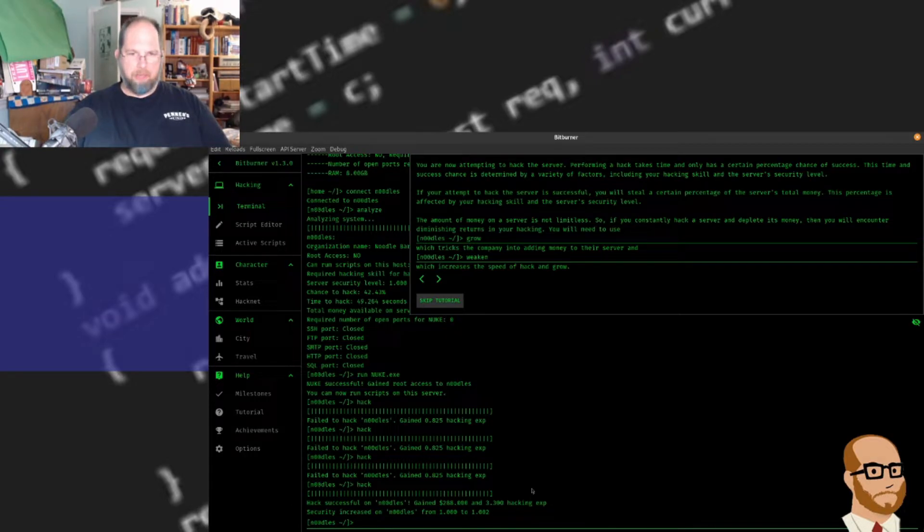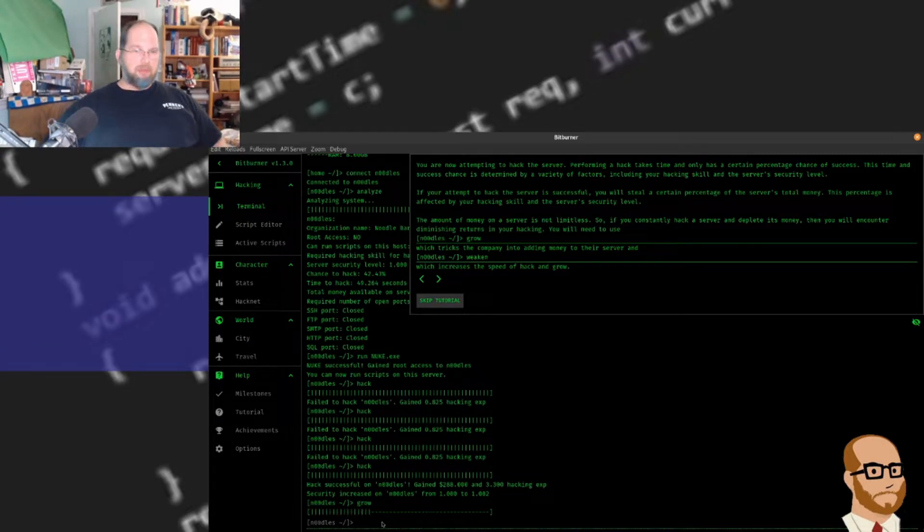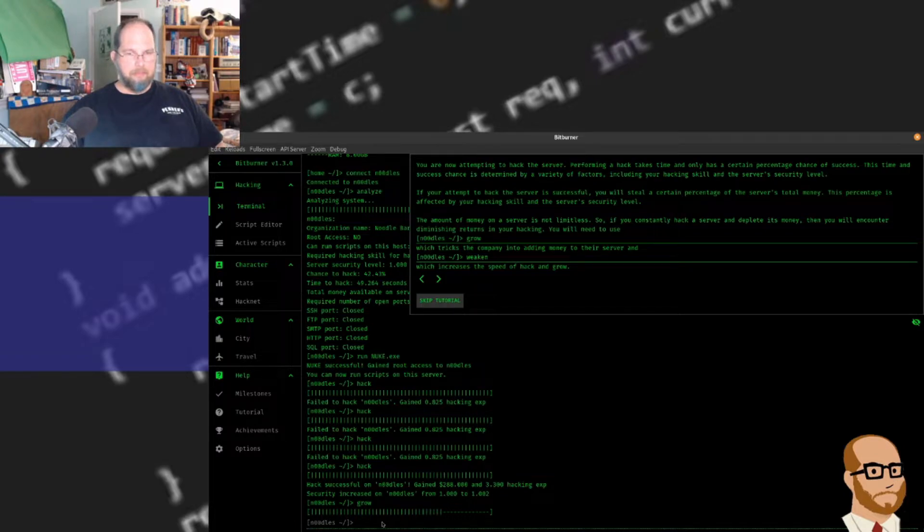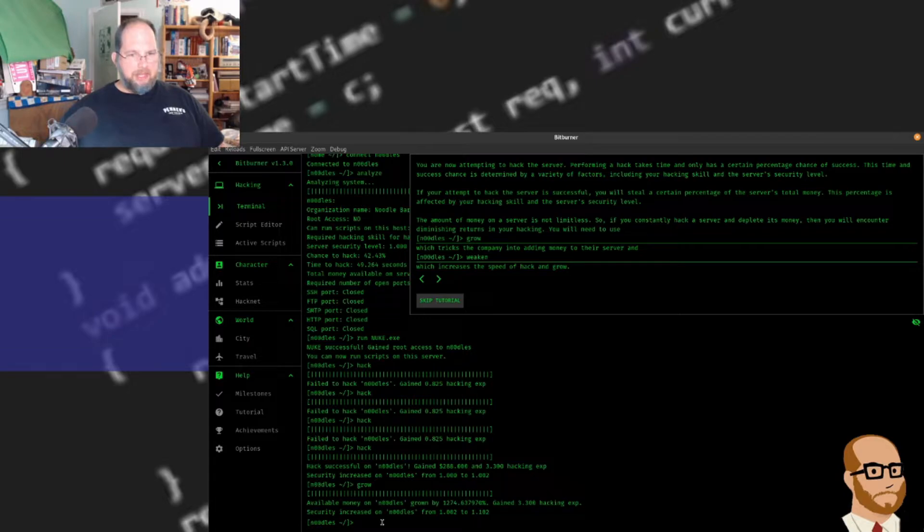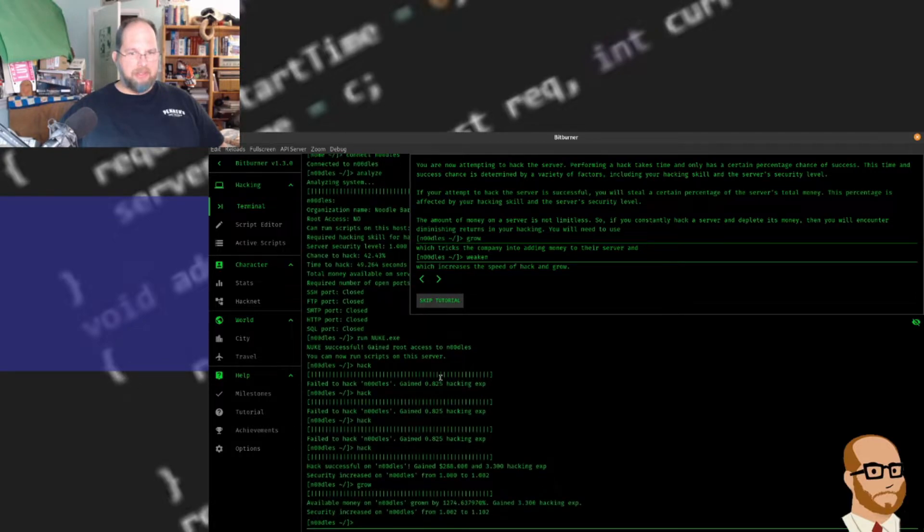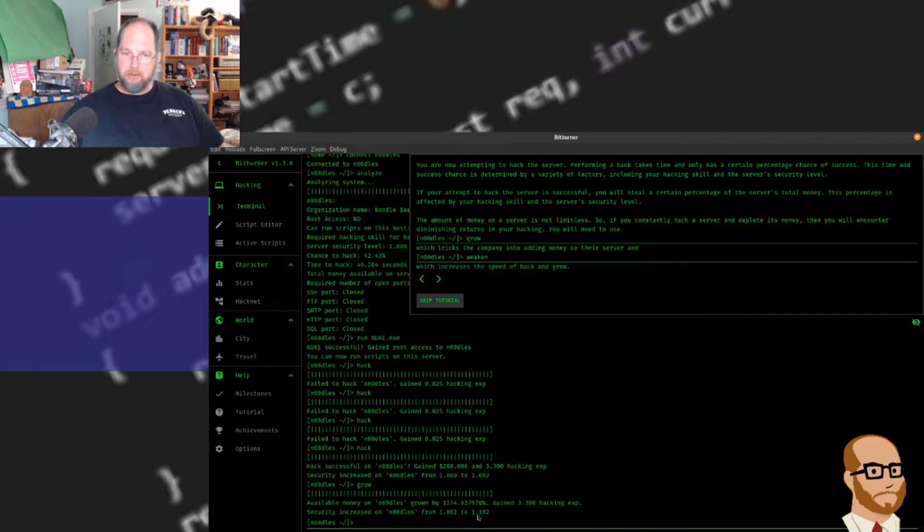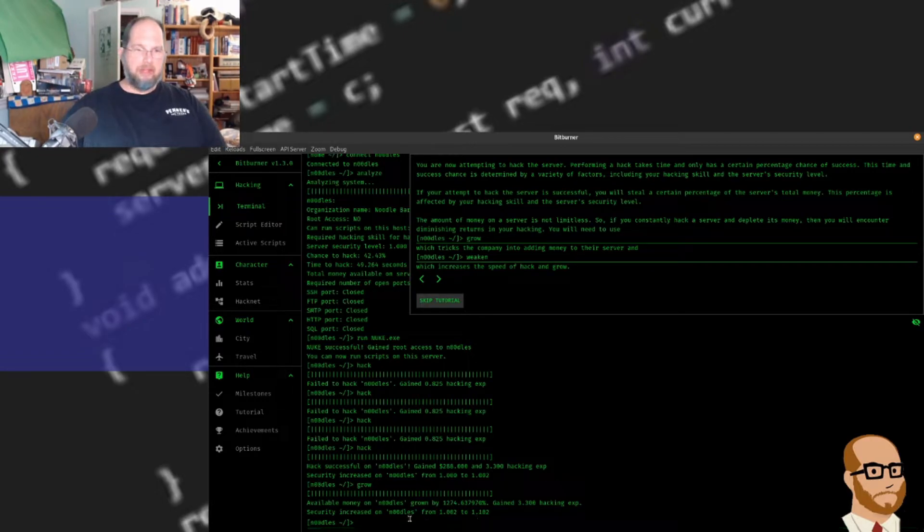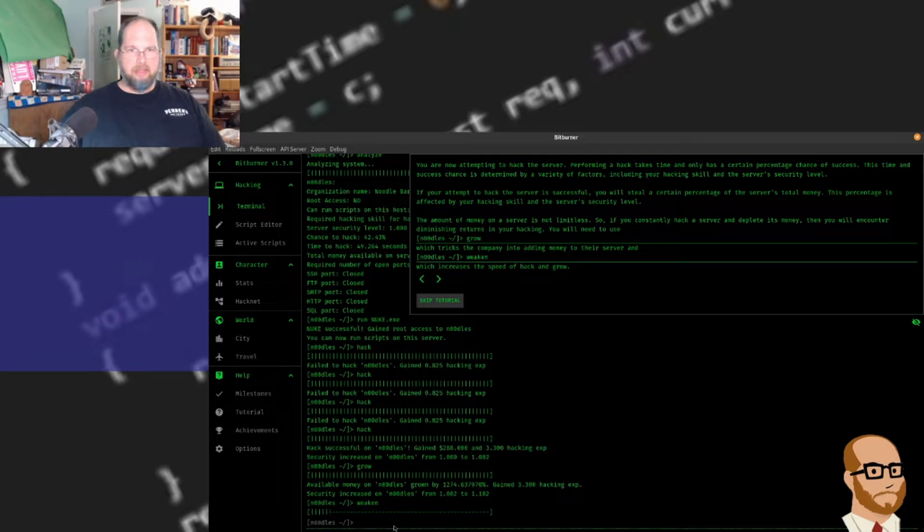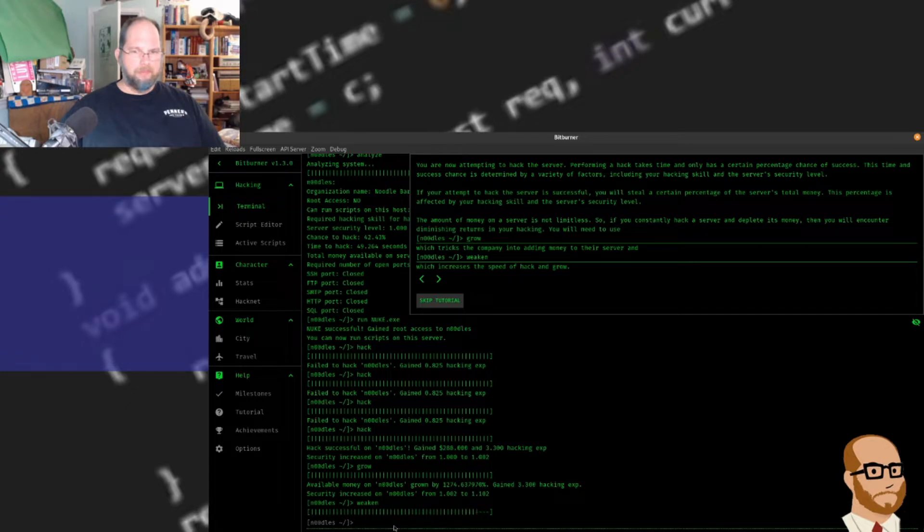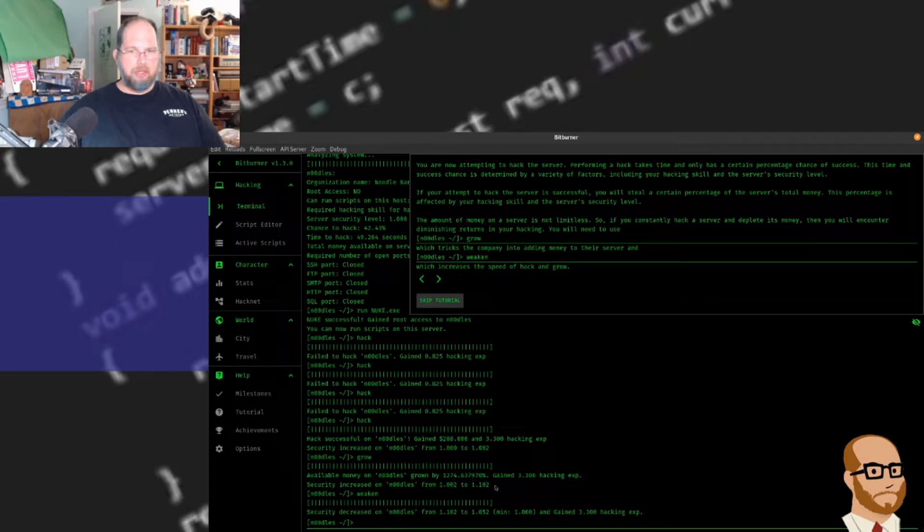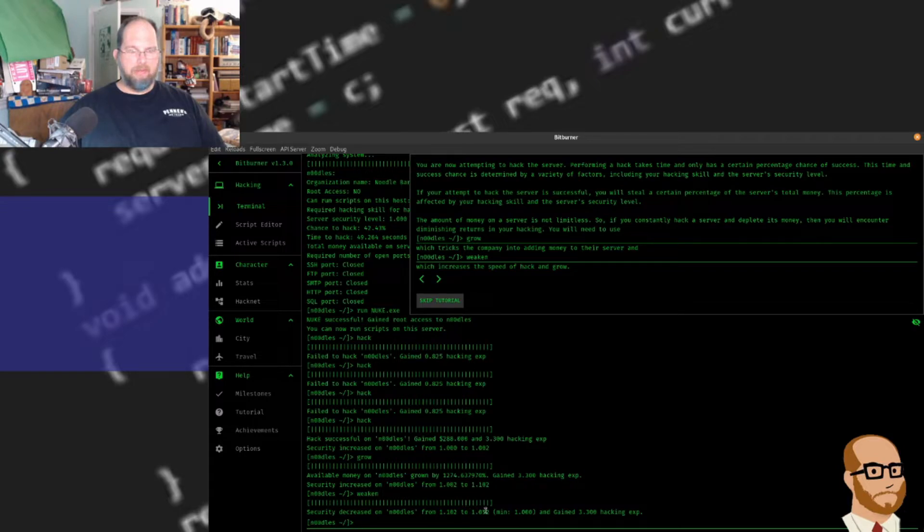So I'm going to type grow. Again, these commands take a little bit of time to run. And you see available money has increased. It was $70,000 and now it's $1,274, so I've gained a little bit more. I've gained some hacking experience, but it's also increased the security. Now if I type weaken, this is going to make the server a little bit easier to access. So I should be able to hack it better. Security decreased. Notice we went from a security of 1.002 to 1.102 to 1.052, and the lowest this can go is 1.